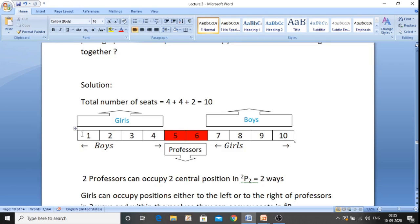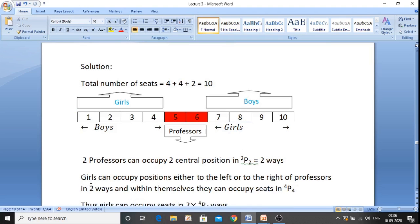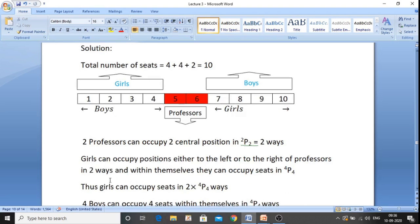The second condition is that the girls should be together. There are four girls, so they can take the position to the left of the professors — seats 1, 2, 3, 4 — or to the right of the professors — seats 7, 8, 9, 10. Girls have two options: left or right of the professors. Within those four seats, girls can arrange themselves in 4P4 ways. So total ways for girls is 2 into 4P4.